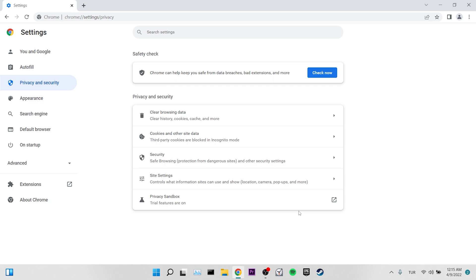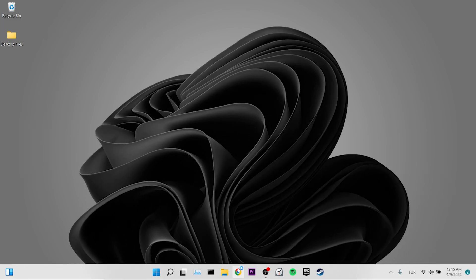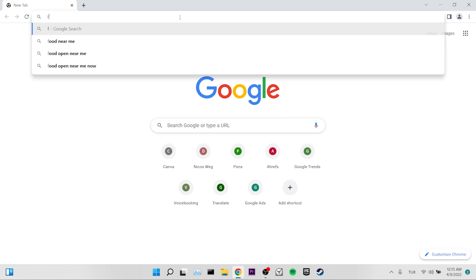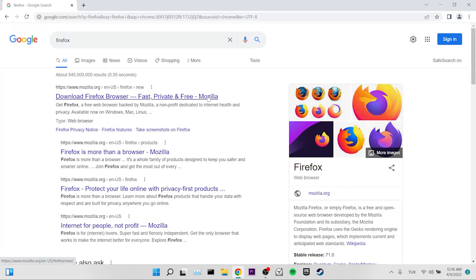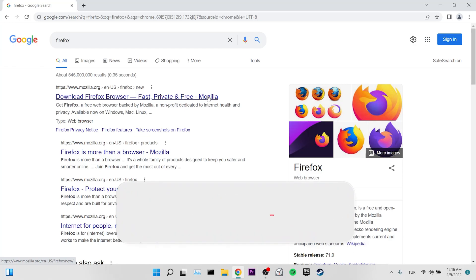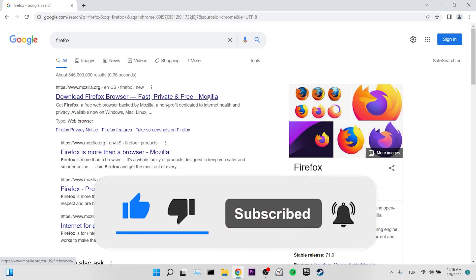If you're still getting the error, our fourth and final solution is to change our browser. For this, we open Chrome and type Firefox in the search section. Some people who got the error solved the problem by using the Firefox browser — you can fix the error using Firefox too. I hope this video helped you. If it helped, don't forget to like the video and subscribe to my channel. See you in the next video, take care.